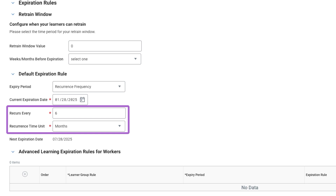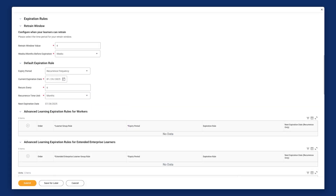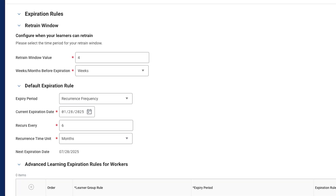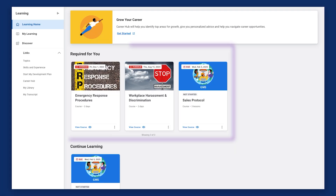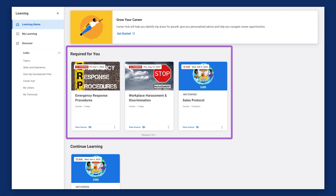You can establish the frequency by number of years or months to meet your requirements. Along with recurring frequency rules, Workday recommends establishing retrain windows to ensure learners complete required training within a specific training window, regardless of previous completion date. This content displays on the required for use slider until the learner consumes the content. Retrain windows allow you to apply this rule consistently across an organization, keeping all workers on the same completion schedule.